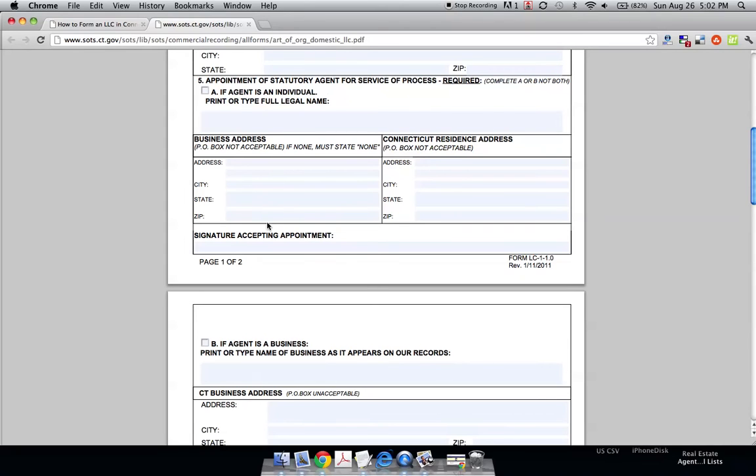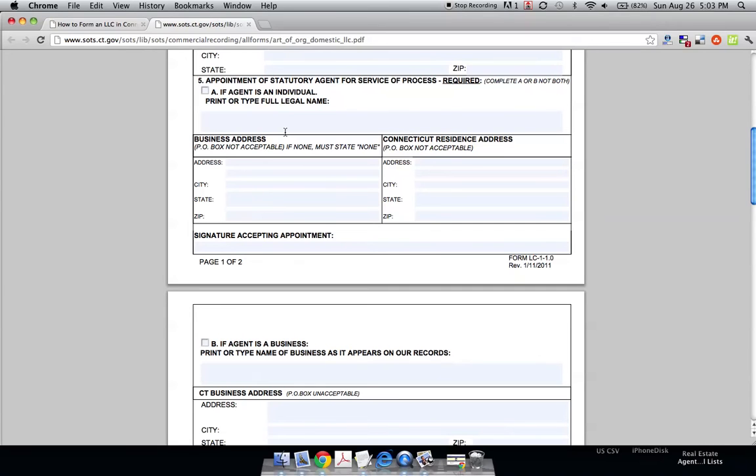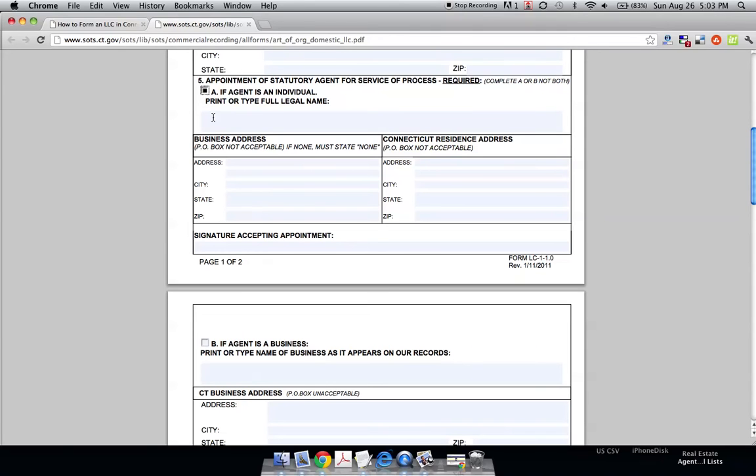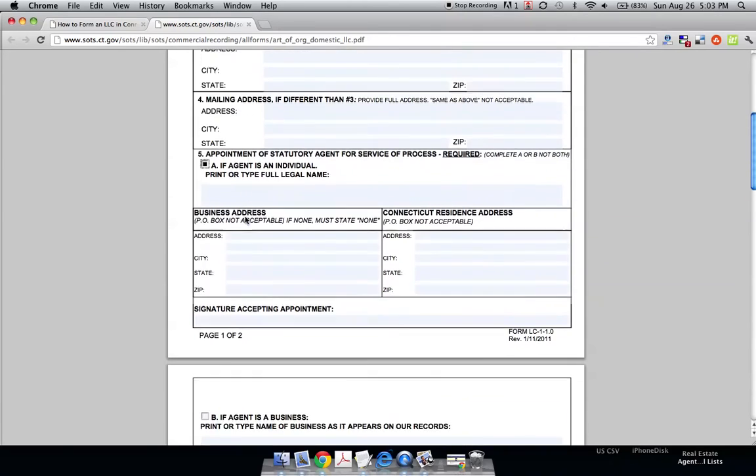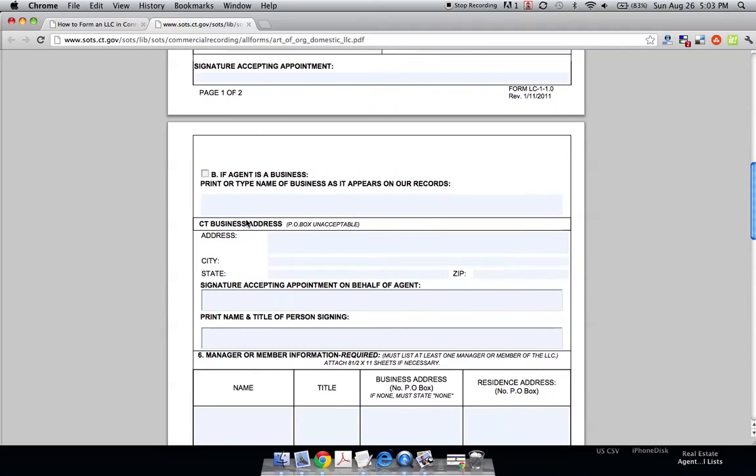This is basically who's going to handle all the legal notices that your LLC gets. This doesn't have to be the owner, even though most of the time it is. It can be your attorney. If it's an individual like your attorney, you'd click this and write all the information in there.